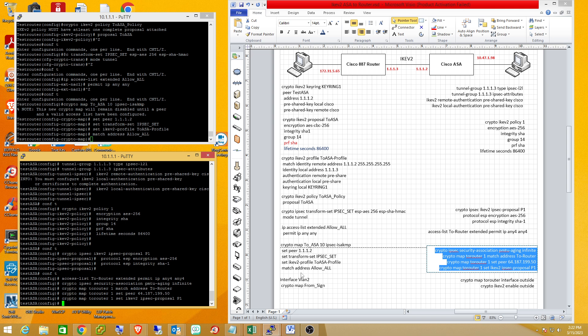We'll do the same thing for the ASA. We got our IPsec proposal, our IKE version 2 P1 proposal, our interesting traffic, and our peer.